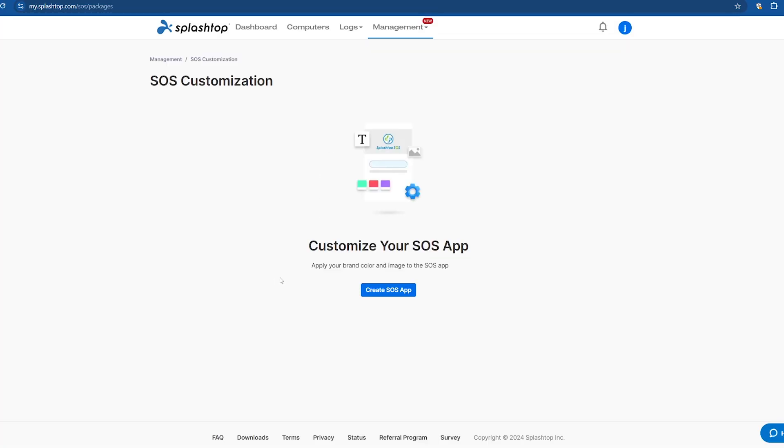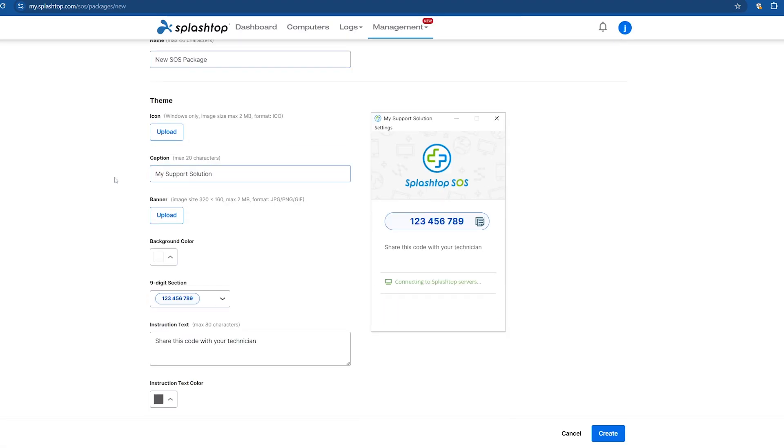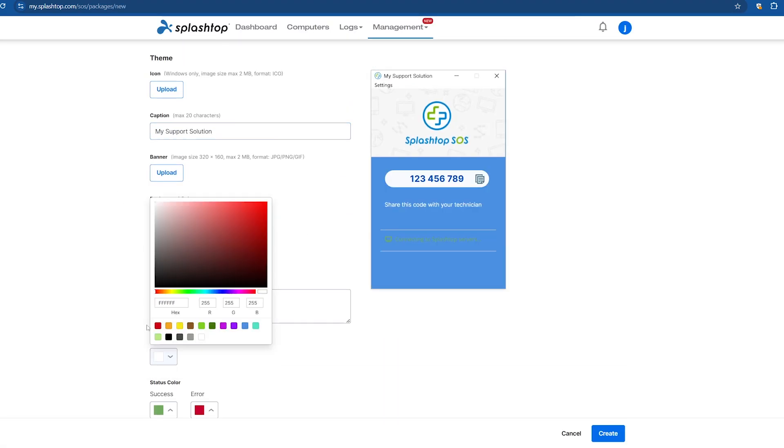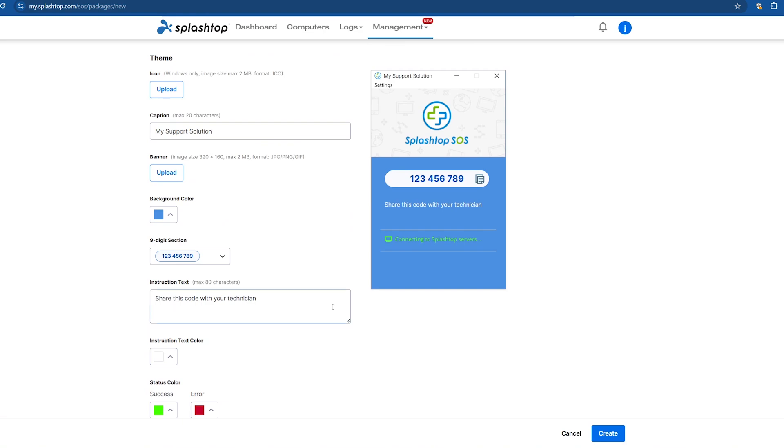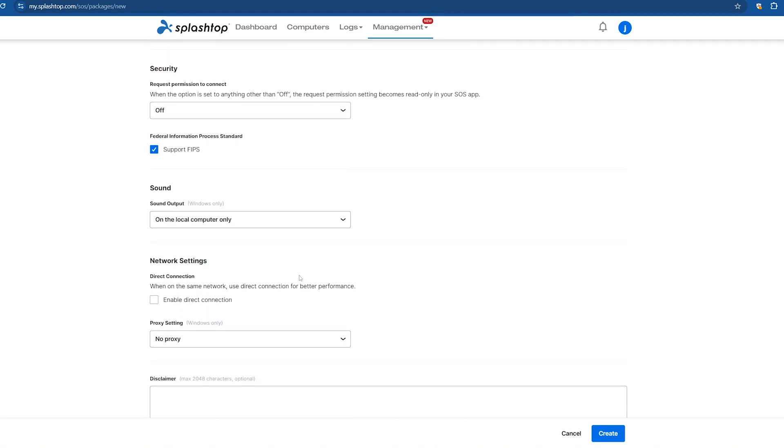All remote support subscriptions allow you to also generate a customized SOS app with your own logo and branding for your customers to download, allowing you to emphasize your brand.